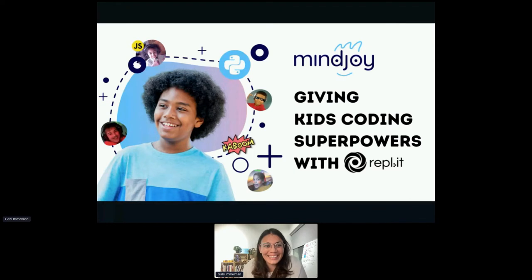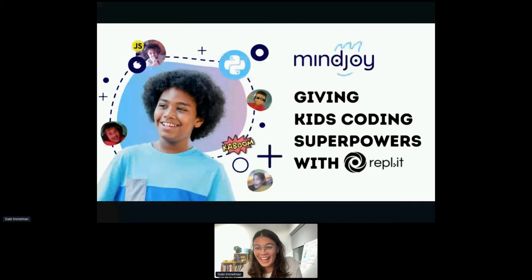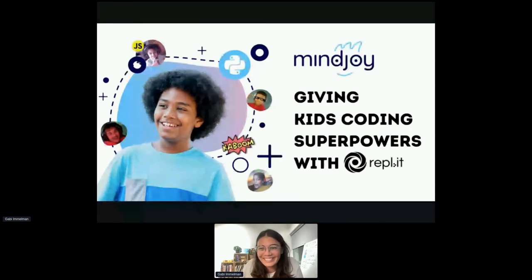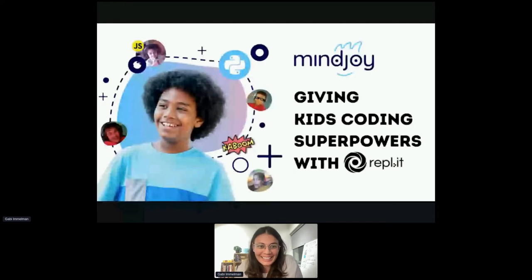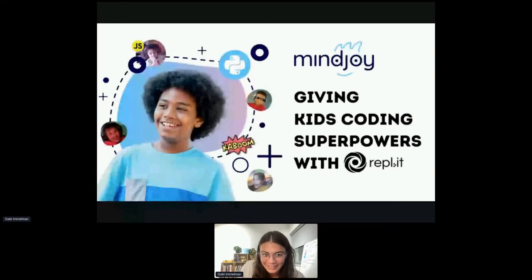Really excited to see so many people from all over and some kids watching — that's really cool. Like I said, I'm Gabby and I'll be chatting to you today about how we give kids coding superpowers with Replit.